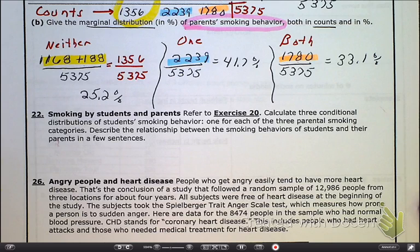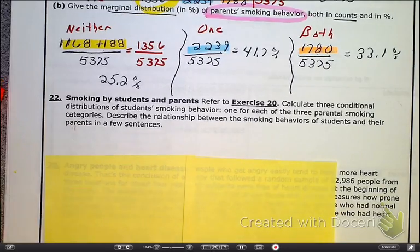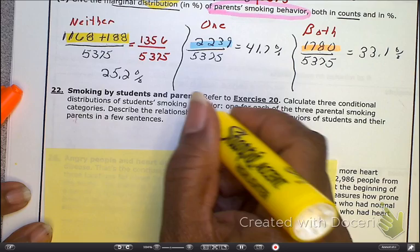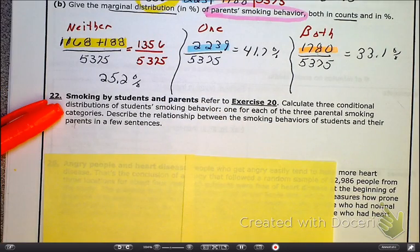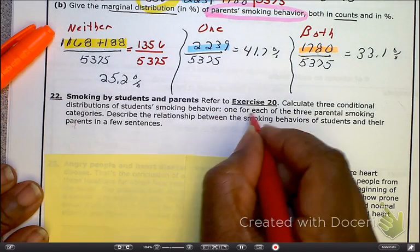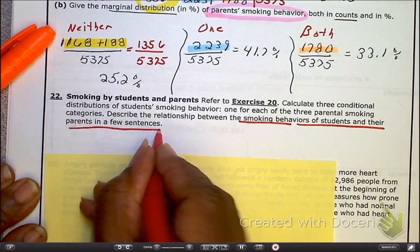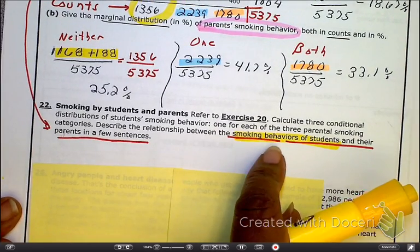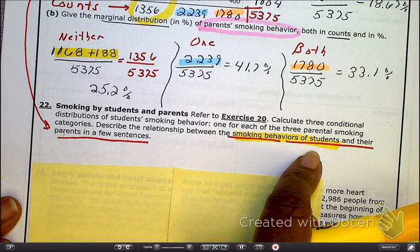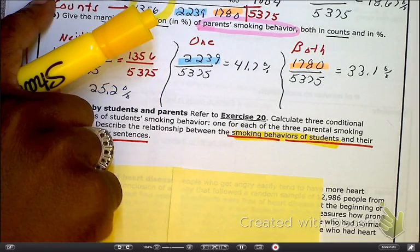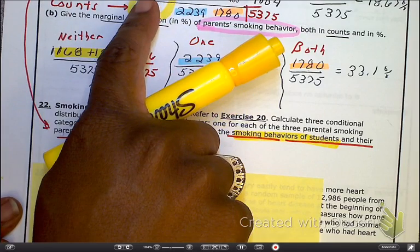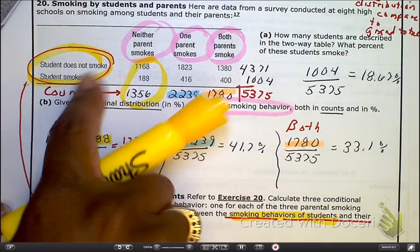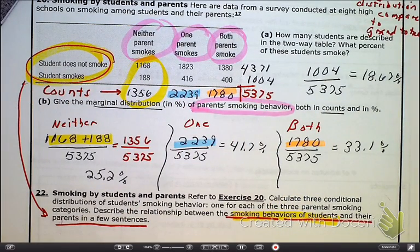Go ahead and read number 22 — there wasn't enough space, so you may want to use another sheet of paper. We are looking for the relationship between the parent's smoking behavior and their students' smoking behavior. We're looking at the student behavior in relationship to the parent, which means we're going to have six marginal distributions.